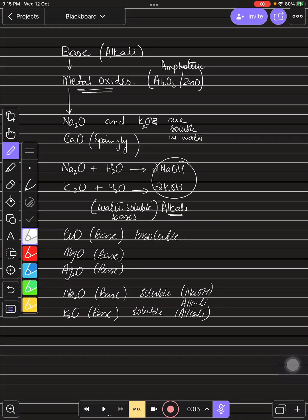So to summarize: a base is a metal oxide, and an alkali is a metal hydroxide. Only two metal oxides convert into hydroxides — sodium oxide and potassium oxide. Calcium oxide can also be converted into a hydroxide but only in very small amounts.